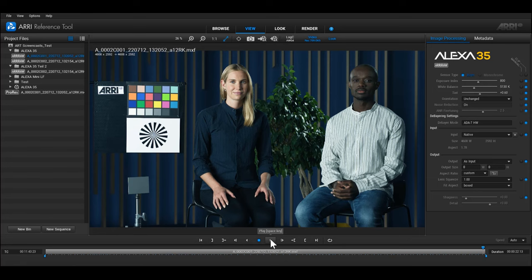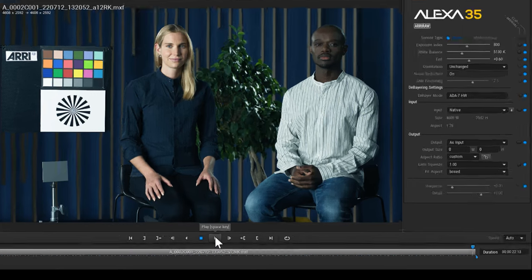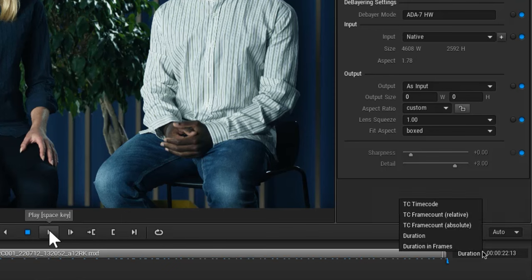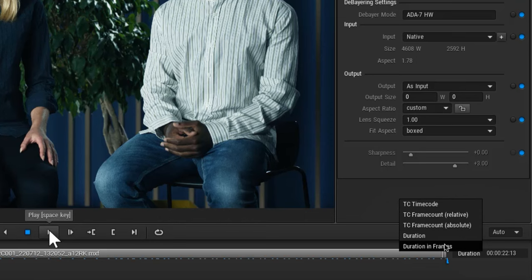The duration format that is shown for the clip and the sequence can be toggled between displaying the embedded time code, the duration in hours, minutes, seconds, and frames, or a frame counter. Just click on it to toggle between the different modes.